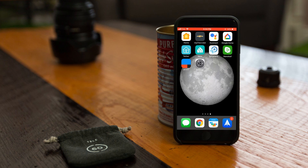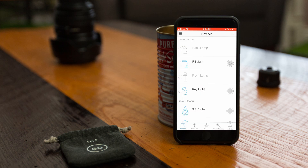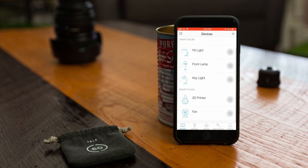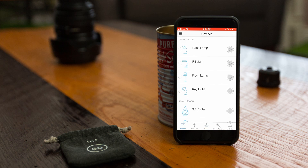With that said, start by opening the CASA app to make sure that all of the devices you want Google to recognize are already set up. Right now I have four smart bulbs and two smart plugs already configured. If we check out the scenes tab, you can see that I don't currently have any scenes created, so all we'll be linking with Google for now are those six devices.